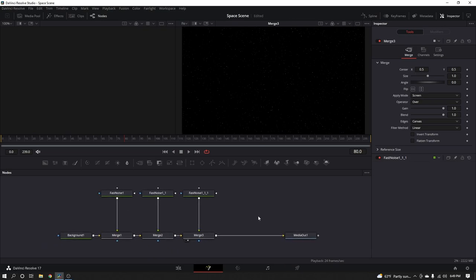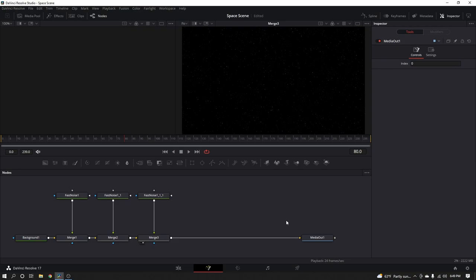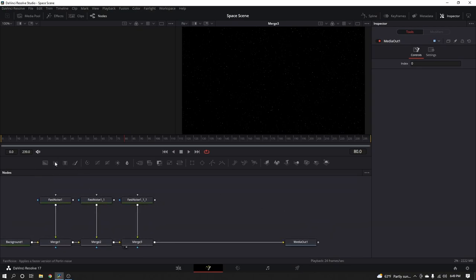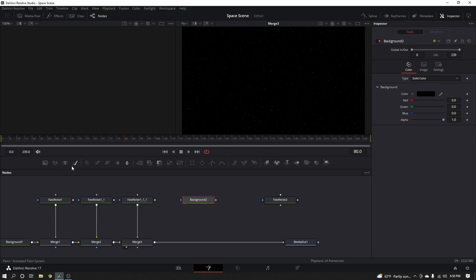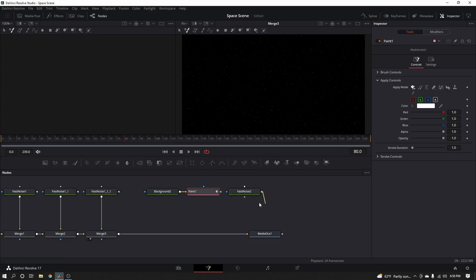That one more thing is a nebula — because you can't have stars without a nebula. Nebulas are these gassy areas where stars are born. So let's go ahead and make one. To make a nebula, let's bring in a fast noise. We're also going to bring in a background node, and behind the background node I'm going to bring in a paint node. Once you bring that paint node in, you're going to take this fast noise and drop the output of the fast noise onto the output of the paint node — it's going to give you a merge.